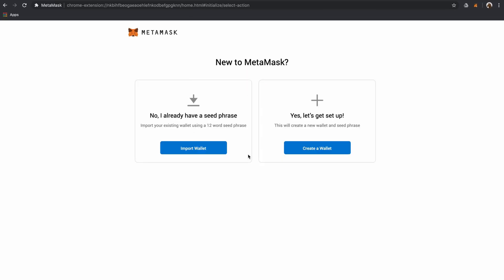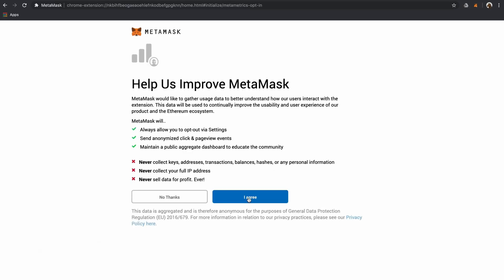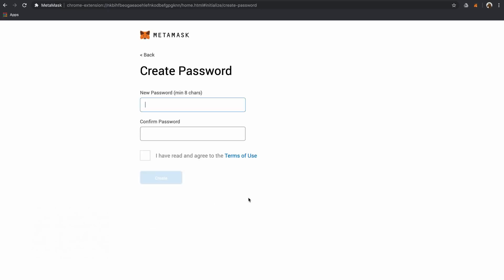If you have an existing wallet, select Import a Wallet. Since we're getting started, let's click Create a Wallet. After you click Create a Wallet, you'll be asked to opt into MetaMask's anonymous usage data program to help them improve the usability of their product.